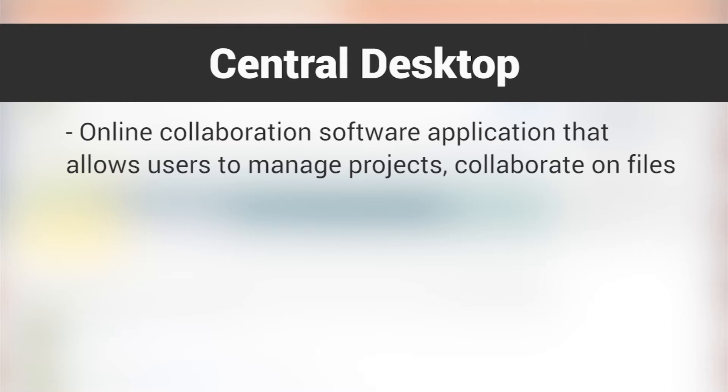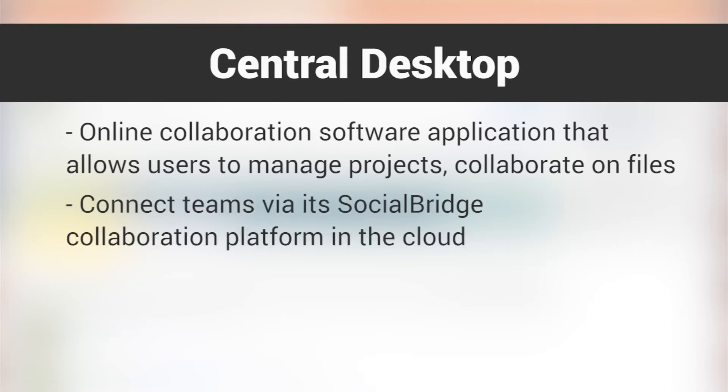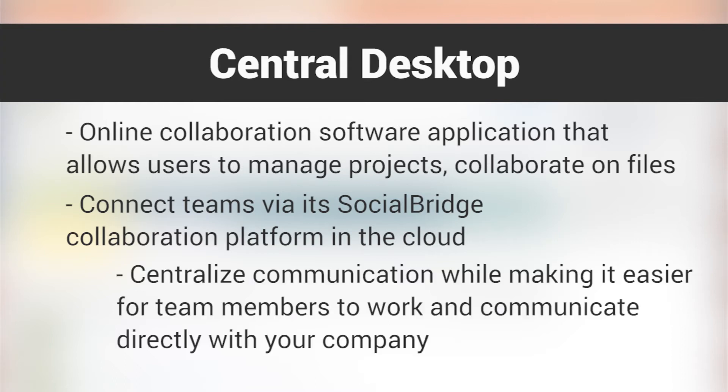Central Desktop offers an online collaboration software application that allows users to manage projects, collaborate on files, and connect teams via its Social Bridge collaboration platform. Social Bridge allows you to centralize communication while making it easier for team members to work and communicate directly within your company.